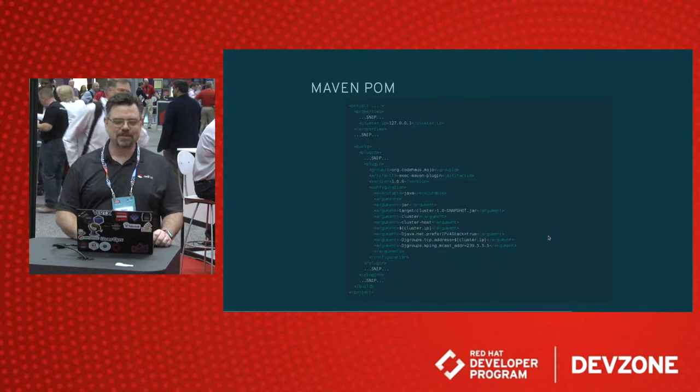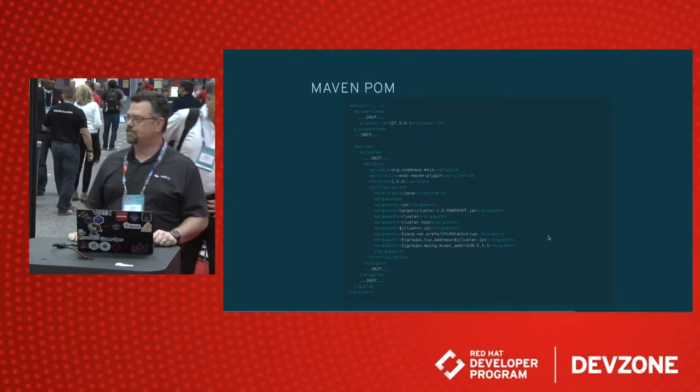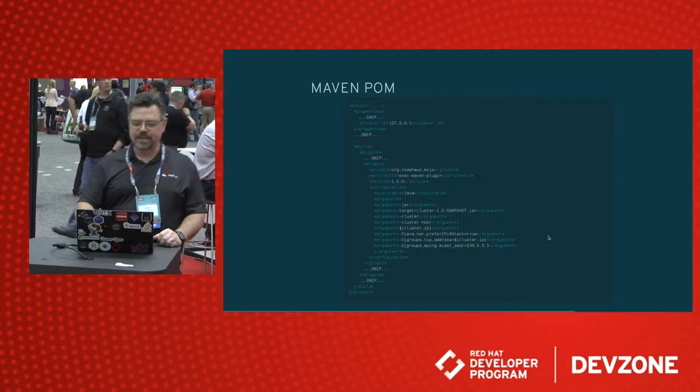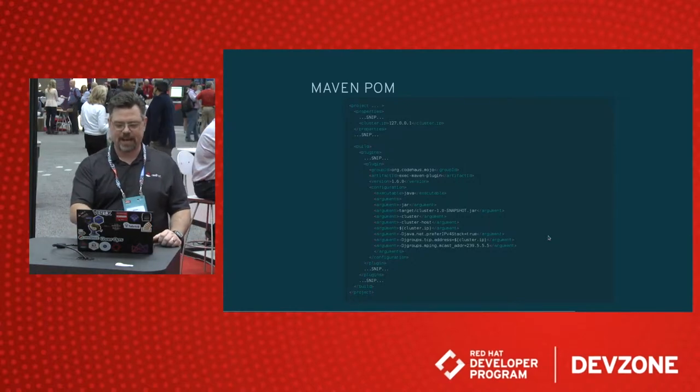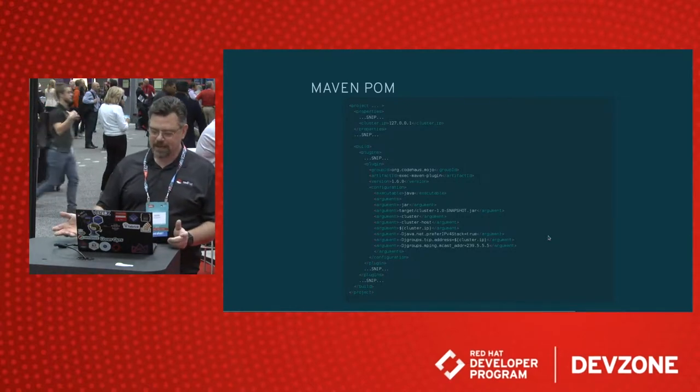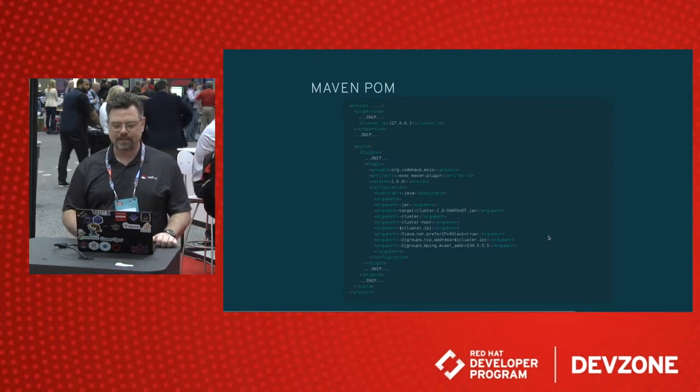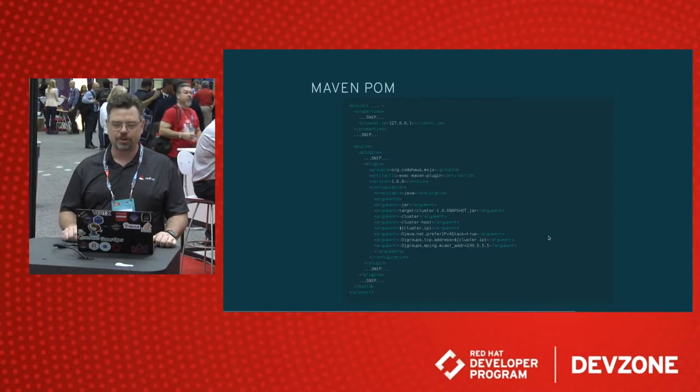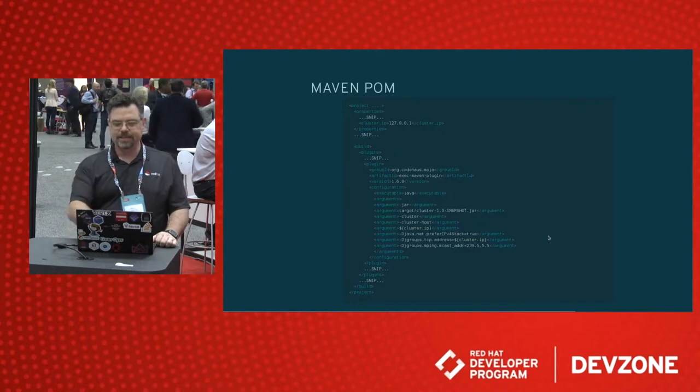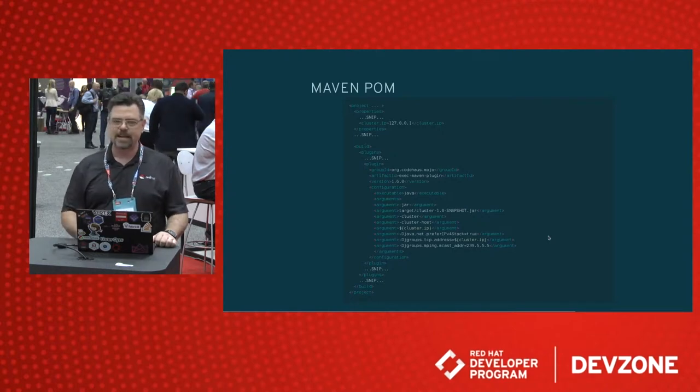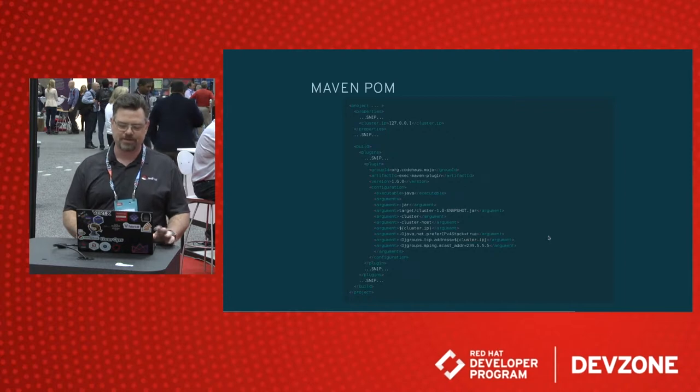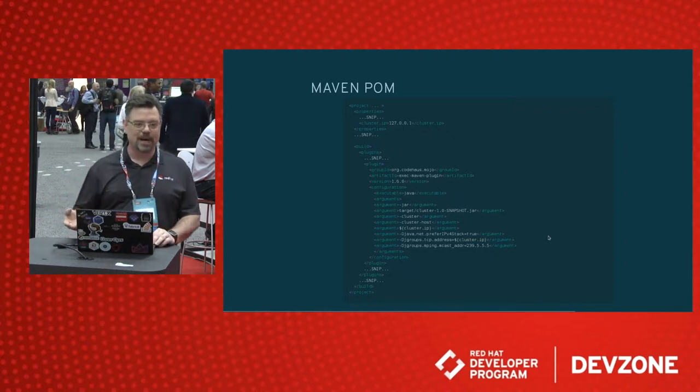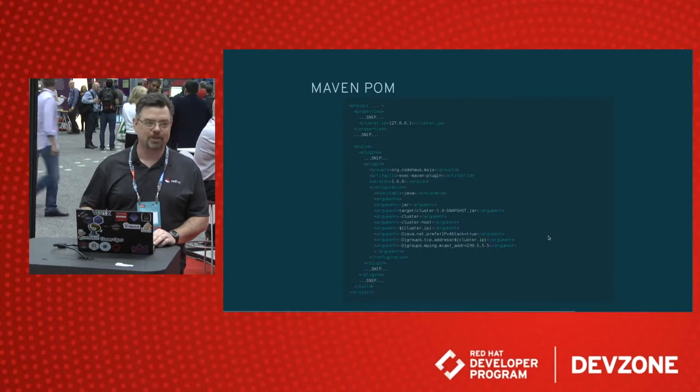This is what I added to my Maven POM file to enable clustering. And you'll see here that we have some arguments that launch our JAR file. We add the cluster flag. We add the cluster host flag with this local node's IP address. And these extra options are to make it easier to cluster when you have multiple interfaces. If you only have a single interface connected to a wired Ethernet, you don't need any of these extra options.